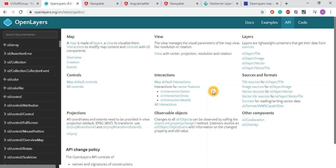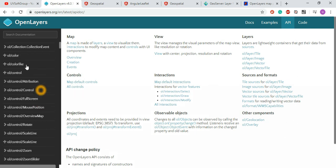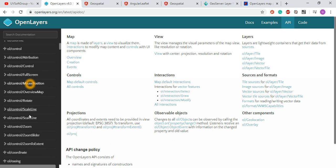To give you the block-level API structure: Maps, Views, Layers, Controls, Projections, Interactions, Sources, and Formats. If you go to the left sidebar, you can see all the definitions of the libraries.